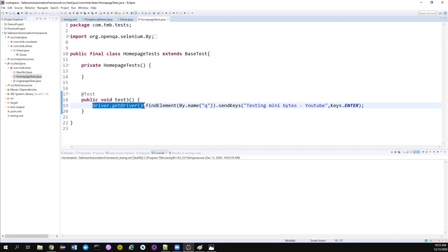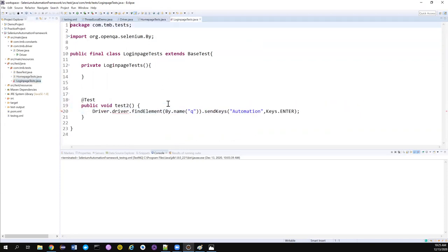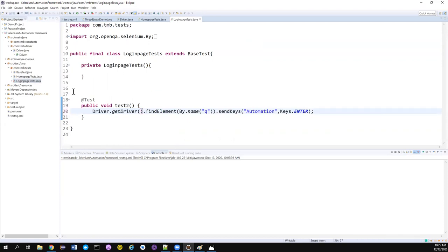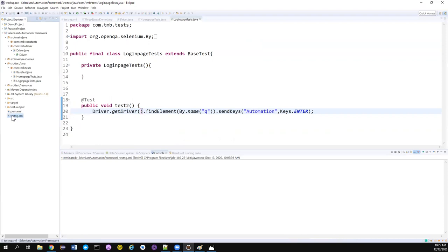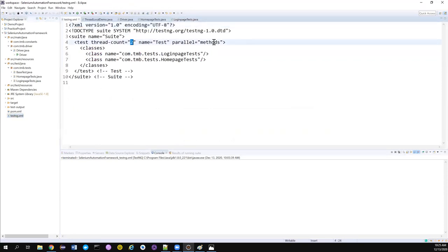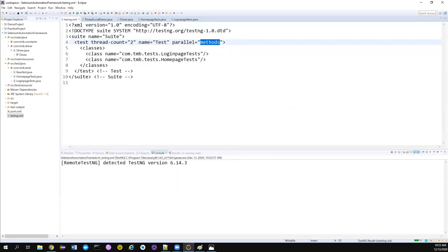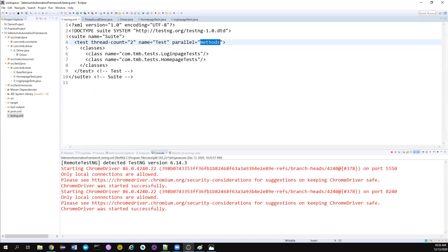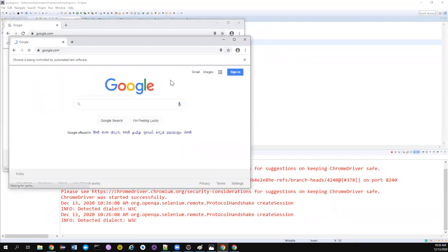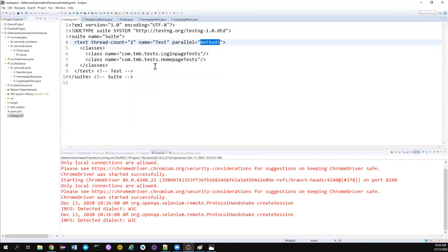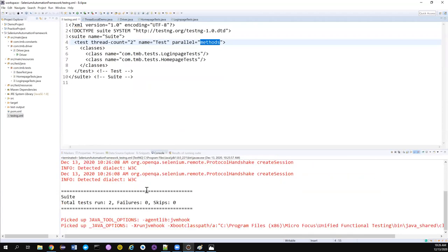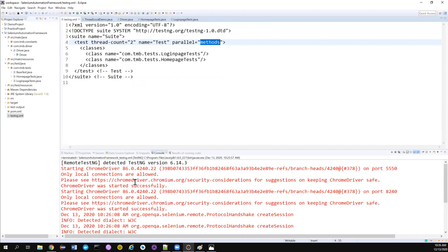I paste the getDriver() call into my login page test as well. Now let's try to run the test. We check that the thread count is two — yes, thread count is two, and the methods are all good. Let's run the test. Both Chrome driver instances got opened — it's working fine.